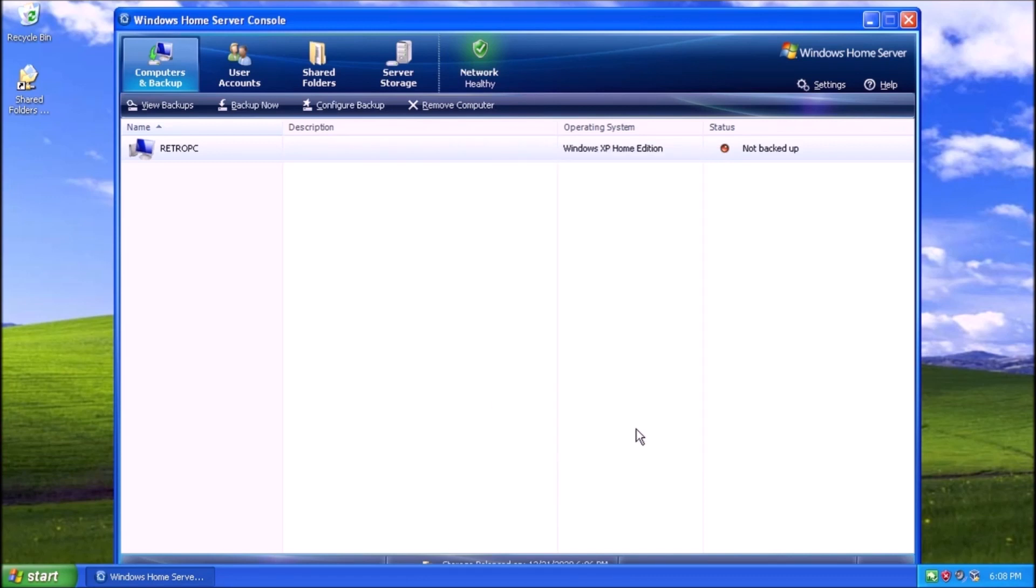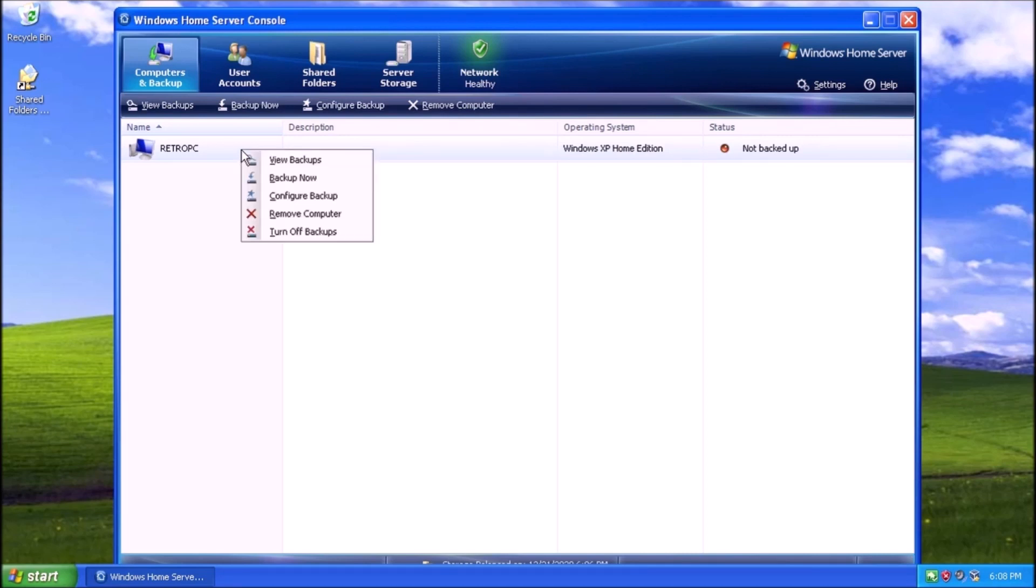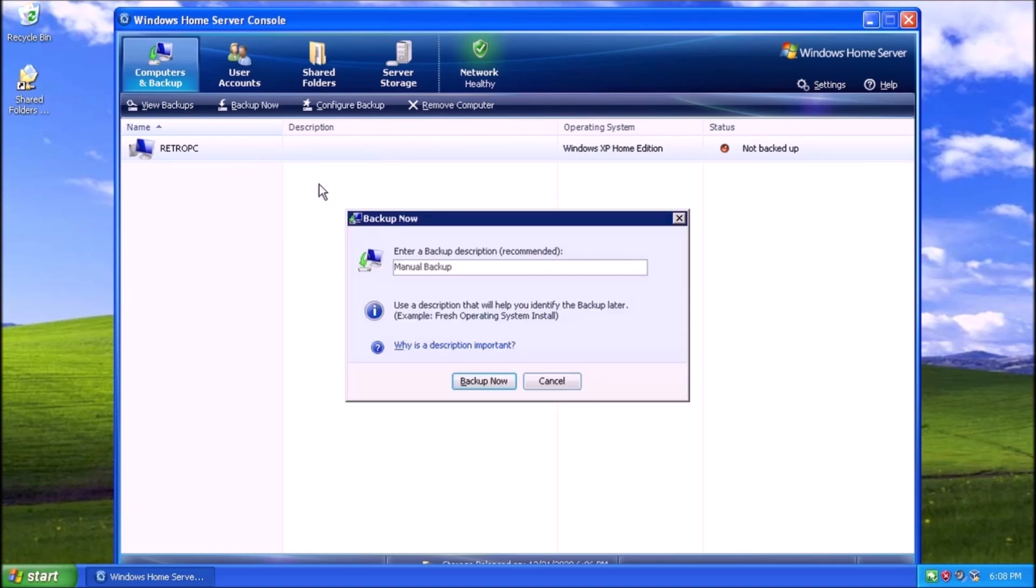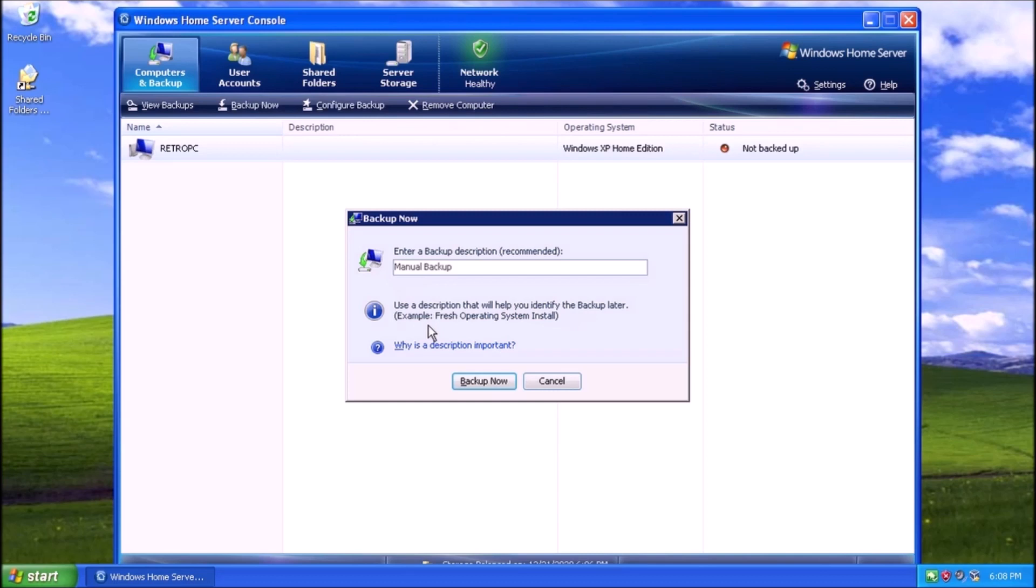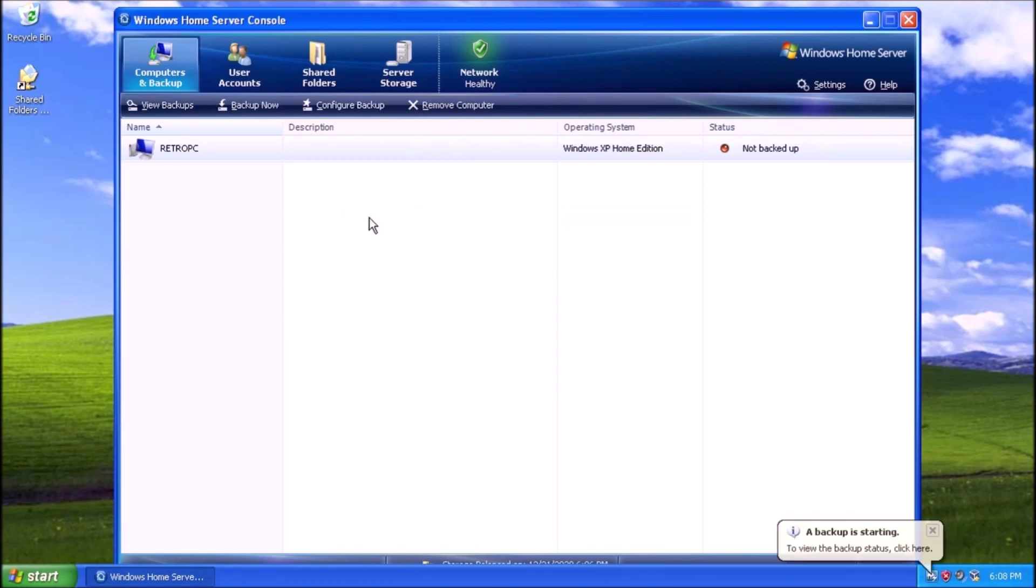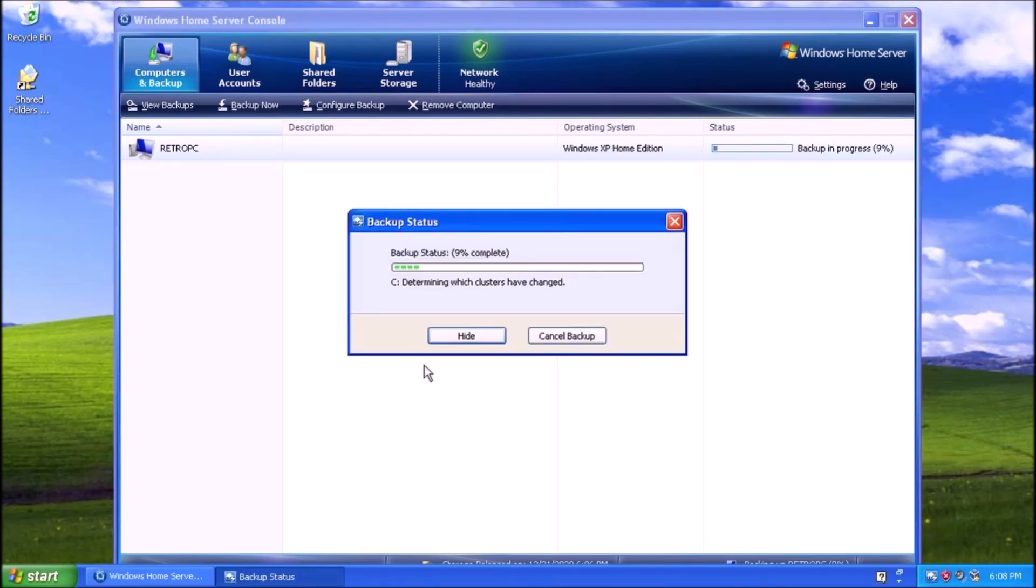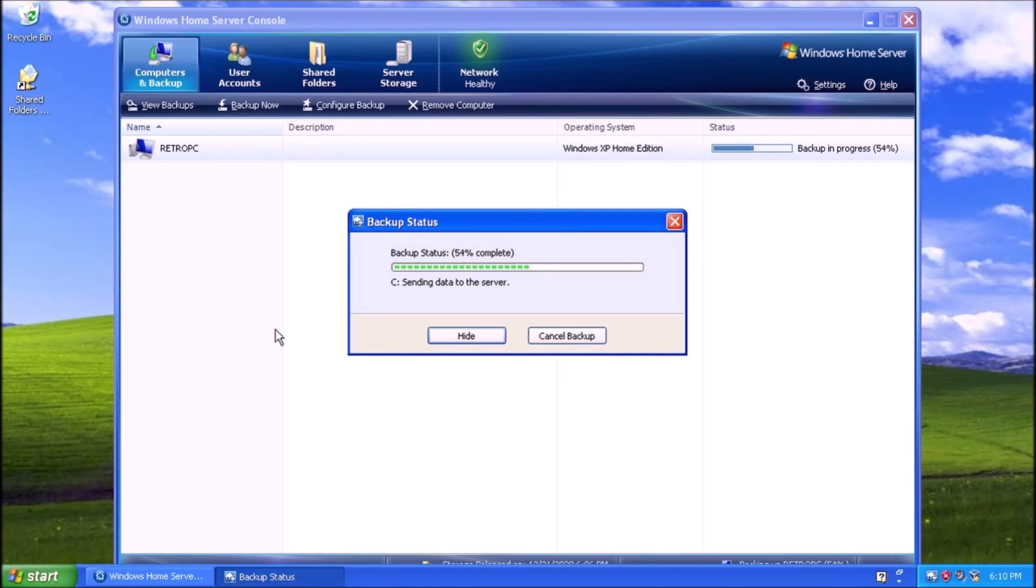Let's perform a backup now and see what that looks like. Right-click on the PC and select Backup Now from the context menu. We can write out a description of the backup which is highly recommended. For demonstration purposes, I will leave it set at Manual Backup and click the Backup Now button. This process can take a few minutes to complete, even with the minimal amount of data on the test PC.